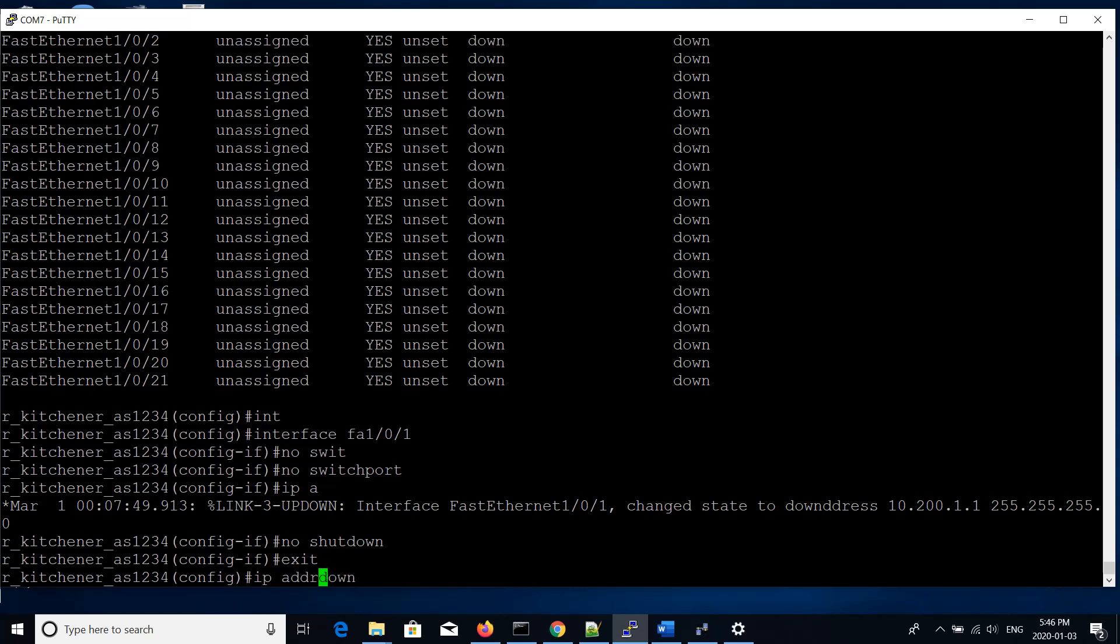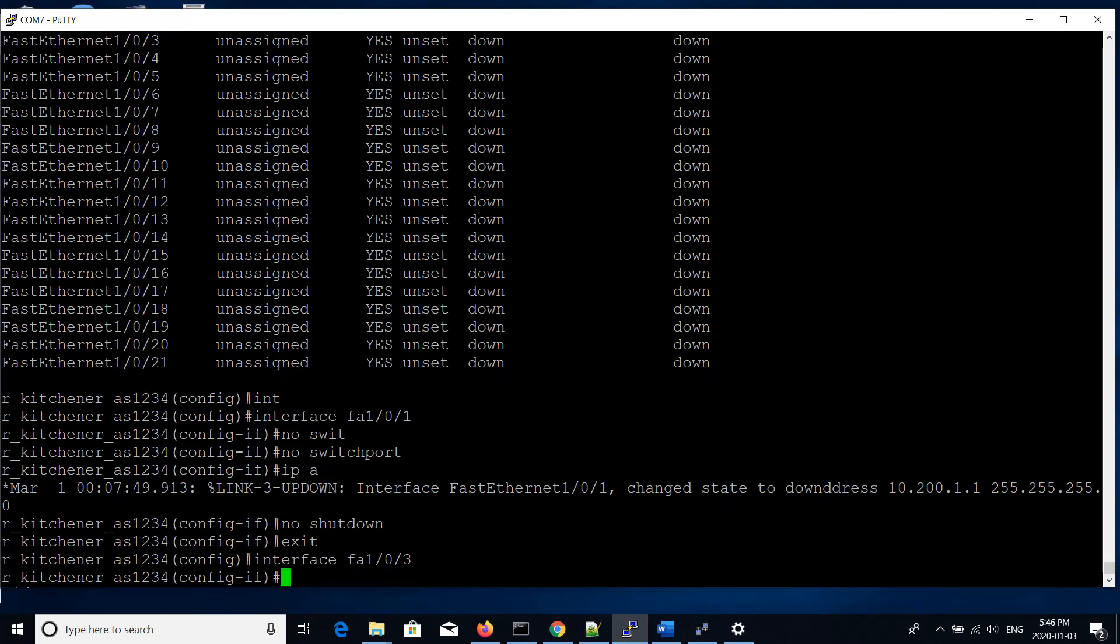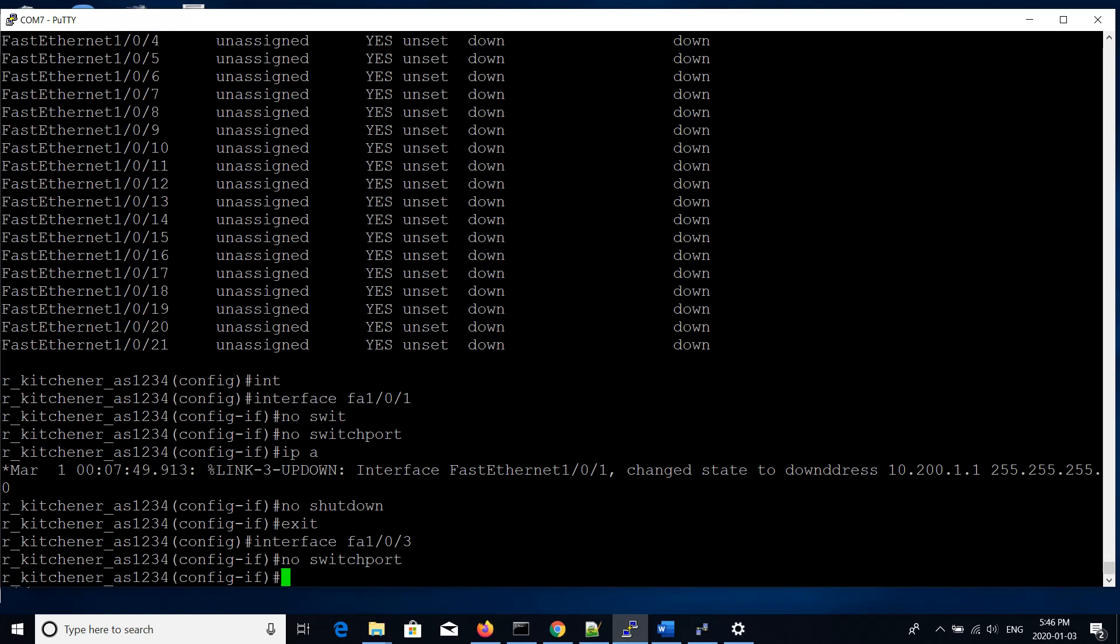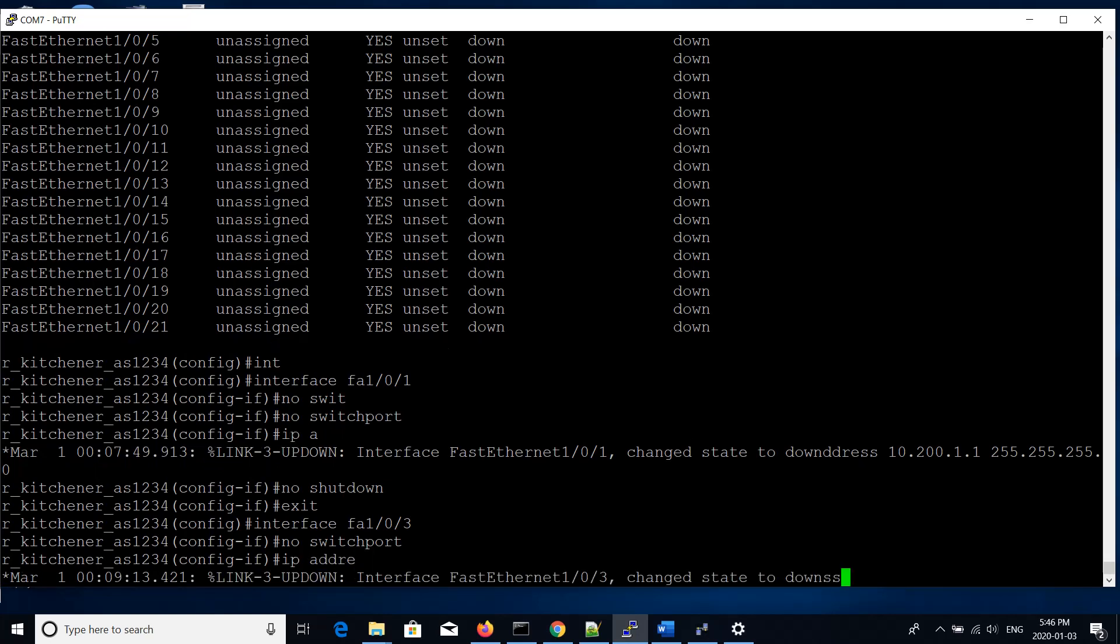Next, we'll go to interface 1/0/3. We'll set it to no switchport so we can use the port for routing. And then set the IP address, which in this case is going to be connected to the router that we're going to be using for the Guelph network. The IP address will be 172.16.1.1 with a netmask of 255.255.255.252, or slash 30, because there will only be two devices on this. The other end of this connection will be a direct connection to the Guelph router which will be on the same network.